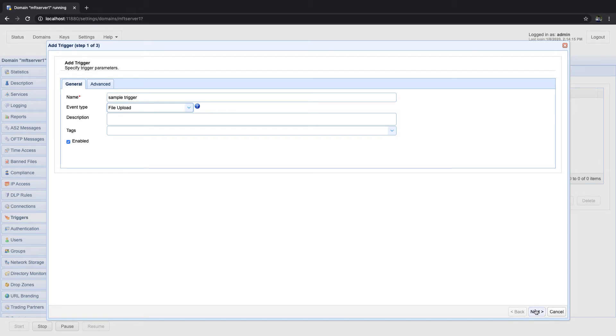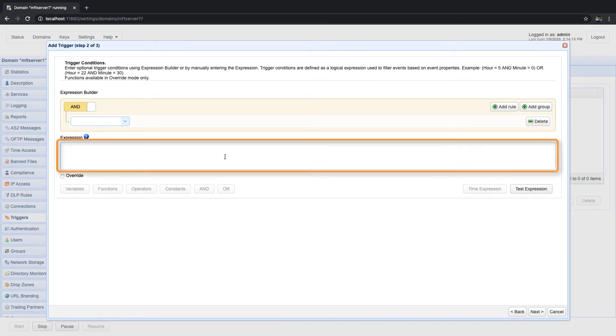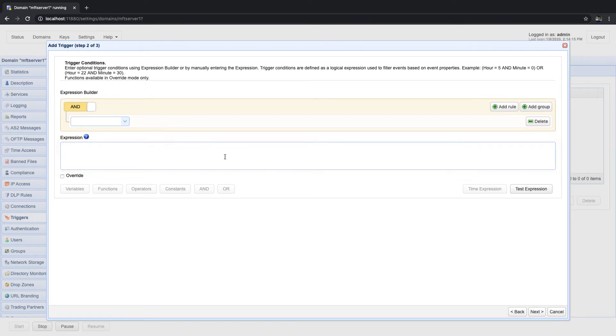Previously, when you would construct a trigger condition to narrow down to specific trigger events for a particular trigger, you would do most of the construction manually, spending most of your time typing in your desired expression in the expression box. Now, here's how you would do that with the expression builder.